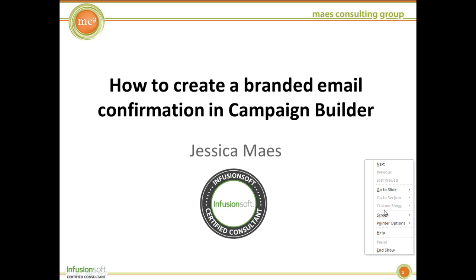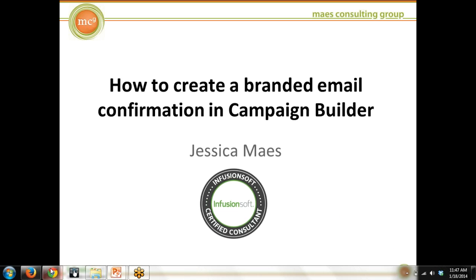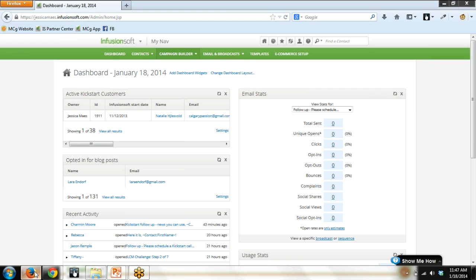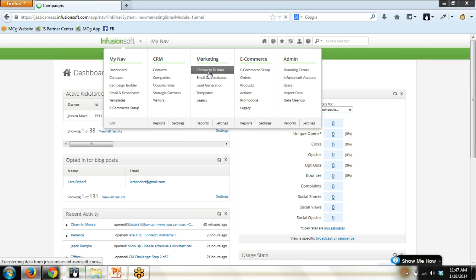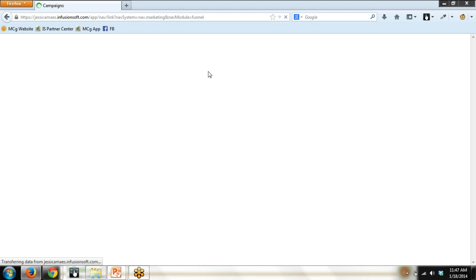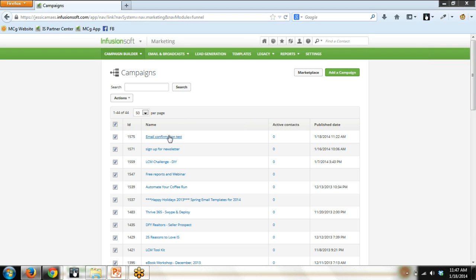Let's hop right into an Infusionsoft application. I'm on the dashboard going into Campaign Builder. I already have some of the basics set up just to save some time on the video.